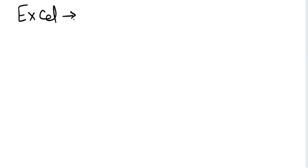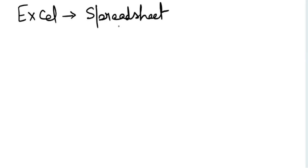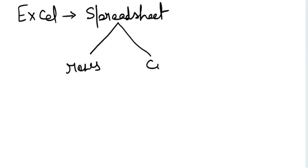So let's start. What exactly is Microsoft Excel? Microsoft Excel is one of these spreadsheets available in the market. Now what is a spreadsheet? A spreadsheet is an arrangement of rows and columns.